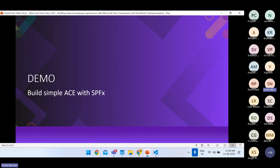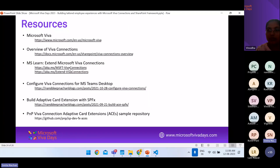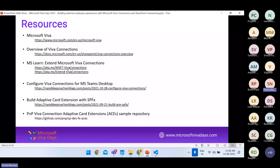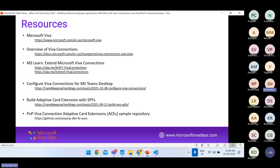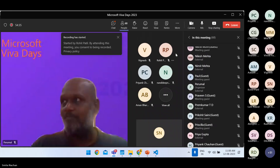There are also advanced capabilities such as geolocation. Resources are available for the Microsoft Viva overview, Viva Connections configuration, how to build adaptive card extensions with SPFX, and the PnP Viva Connections Adaptive Card Extension sample repository. With that, special thanks to all of our sponsors and we are ready for questions. Thank you for your valuable time — there are lots of new things we learned today. Thank you very much for having us.